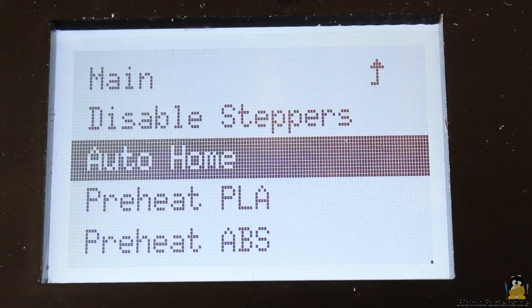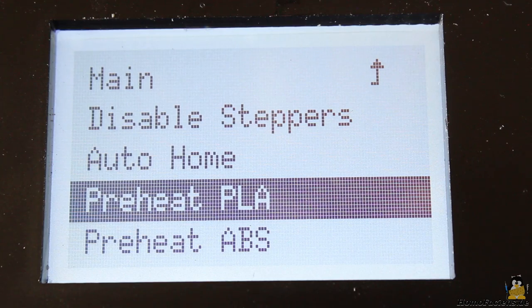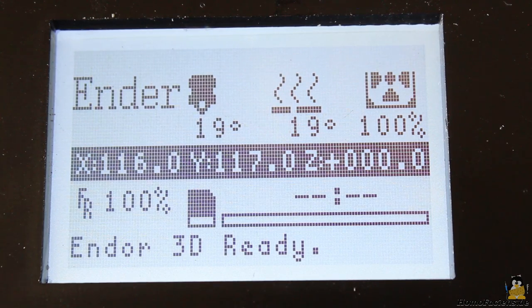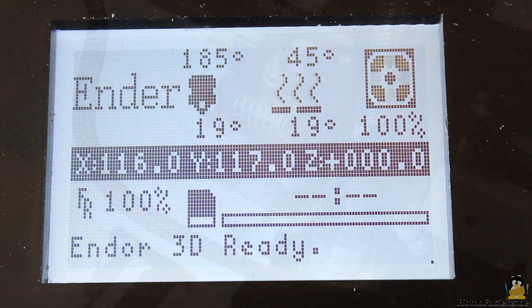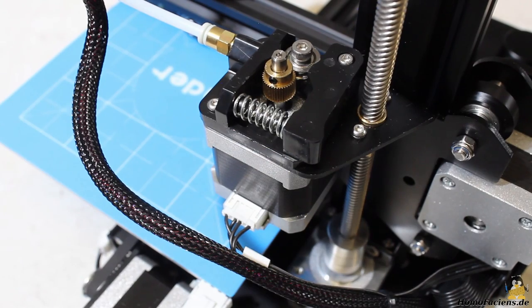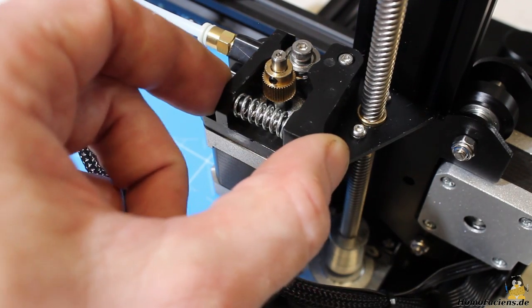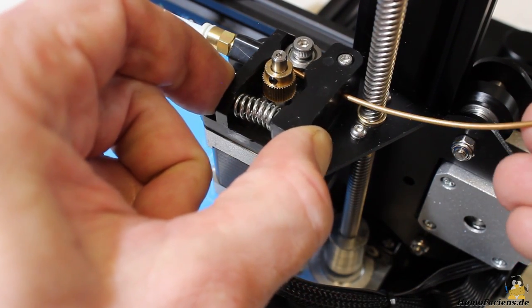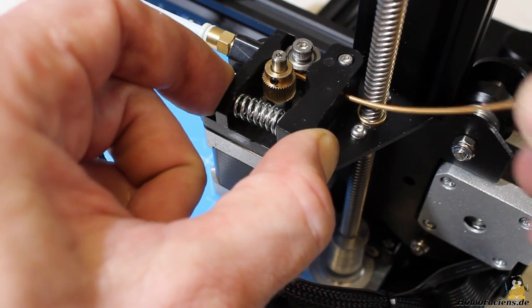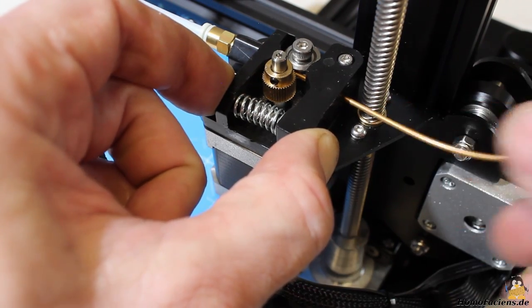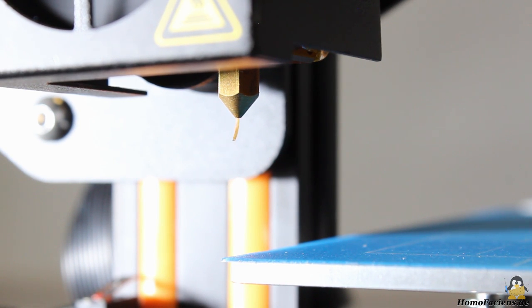I am using PLA so the target temperature is 185 degrees Celsius. As soon as the temperature is reached, you can insert the filament by pushing the lever on the extruder motor. Push filament in until a strand of plastic exits the extruder nozzle.